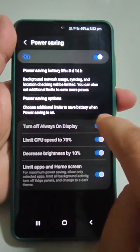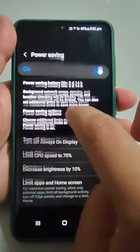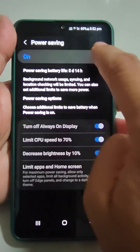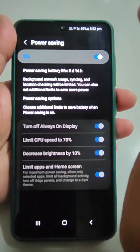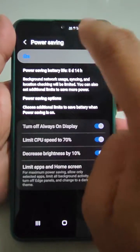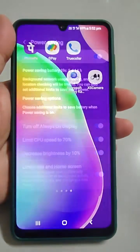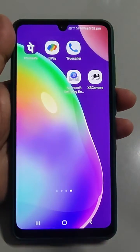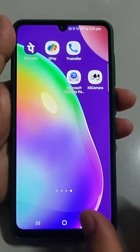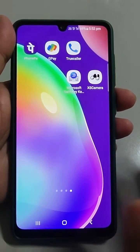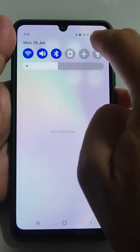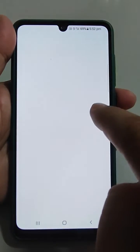If you want to turn it off, just toggle it off. It will take some time, and then the phone will go back to the original mode.